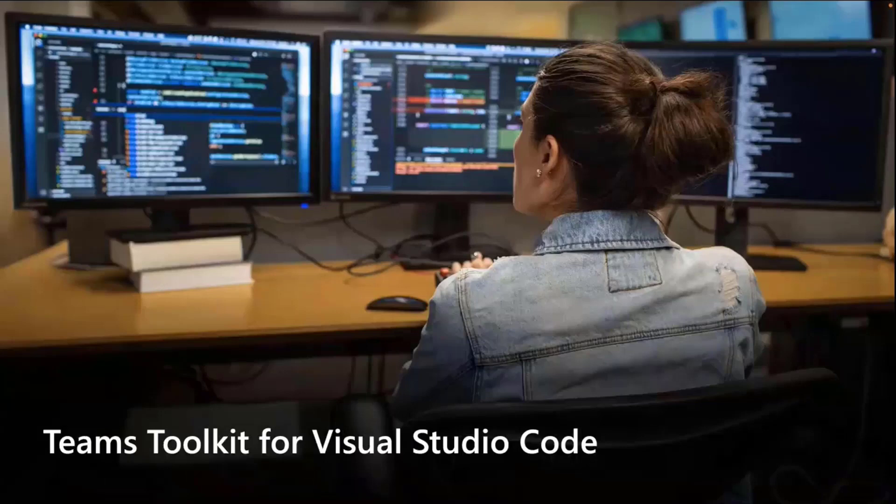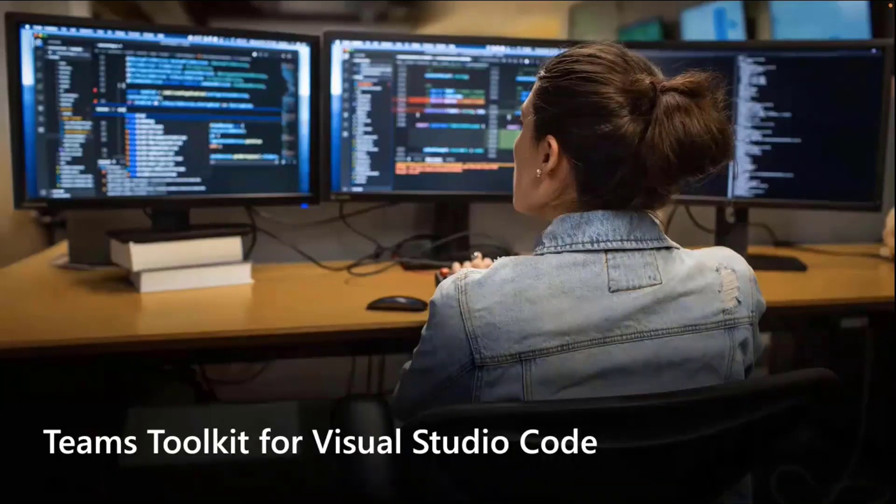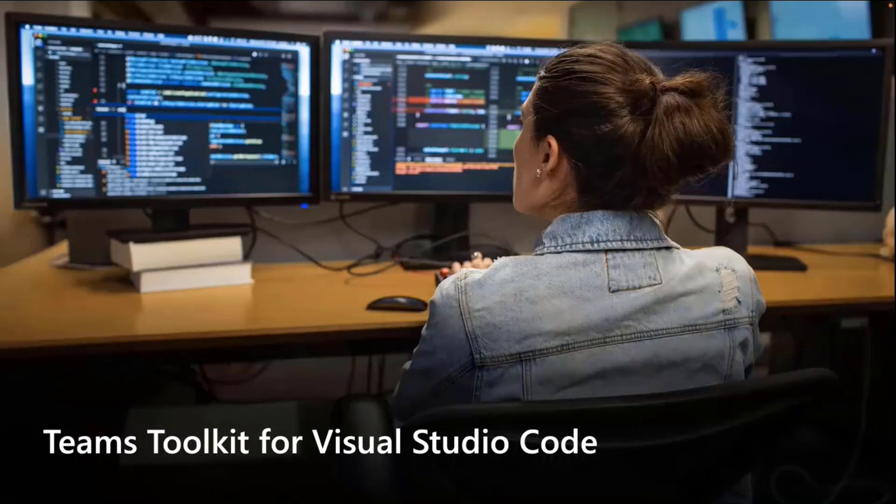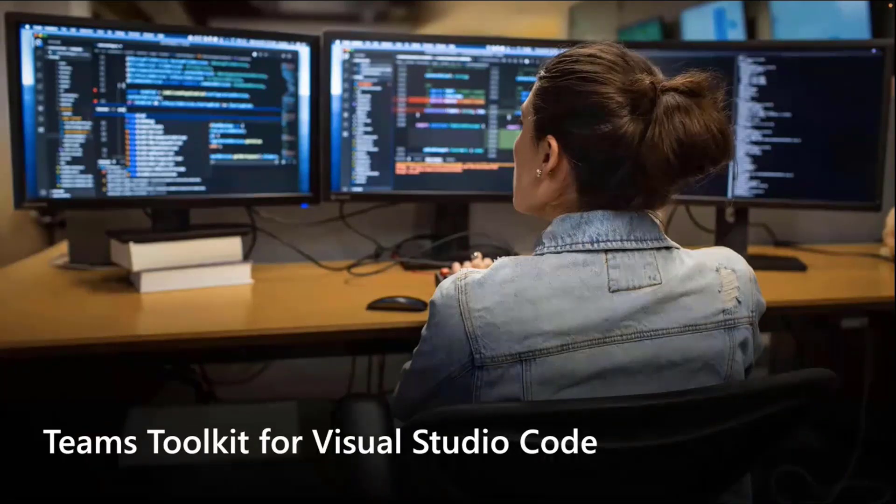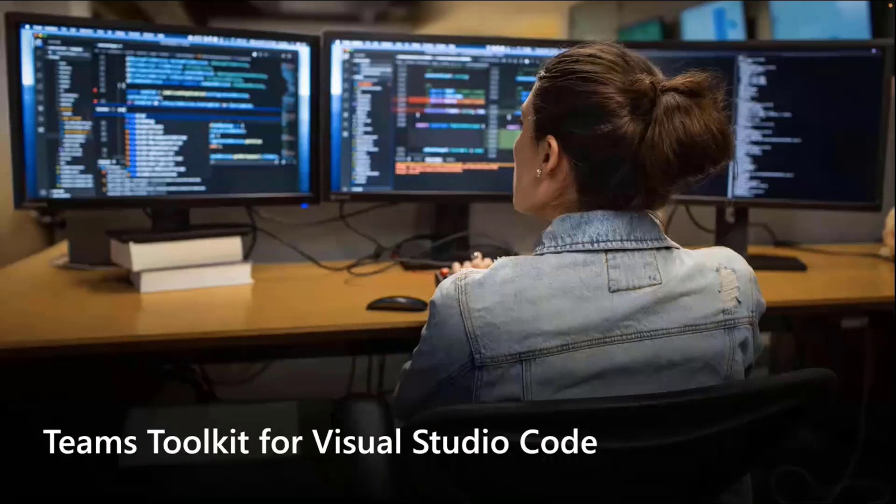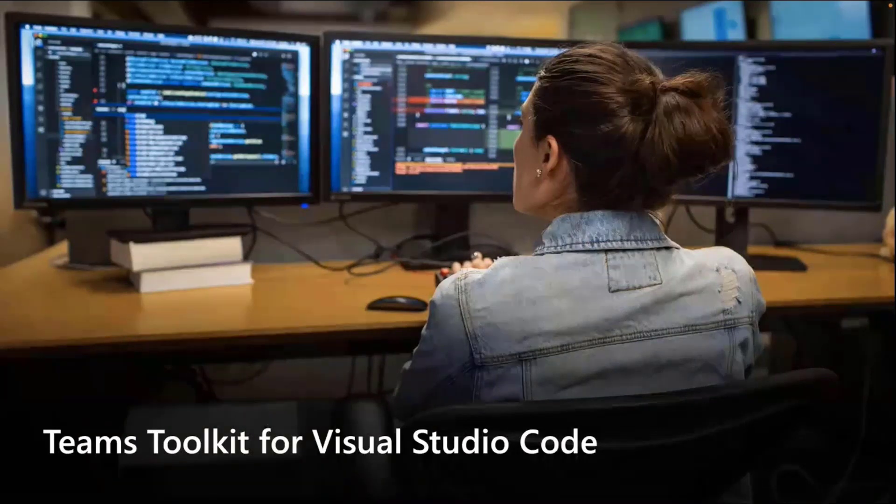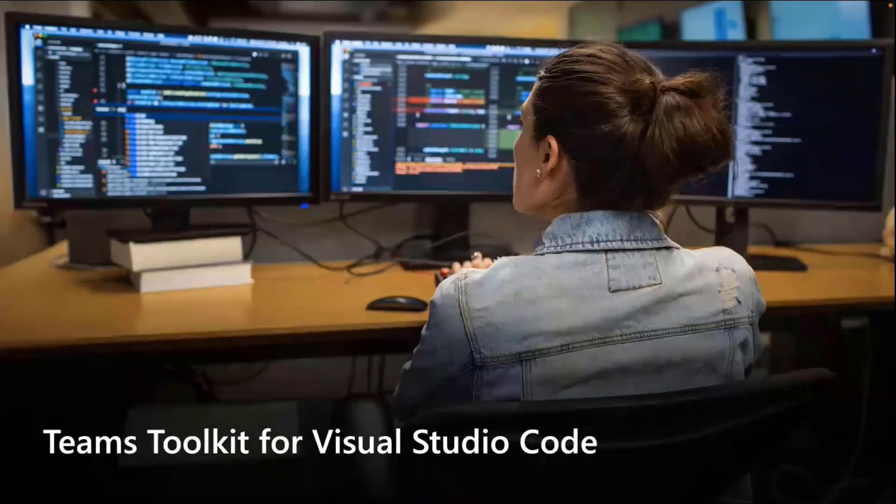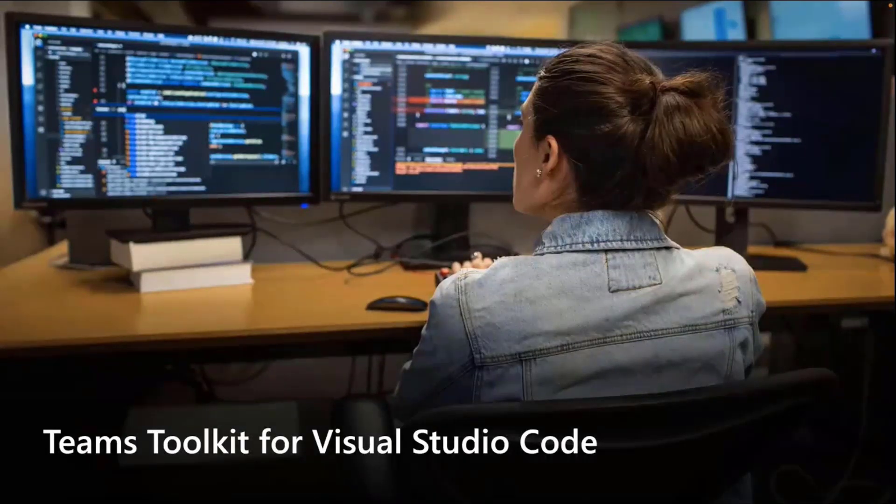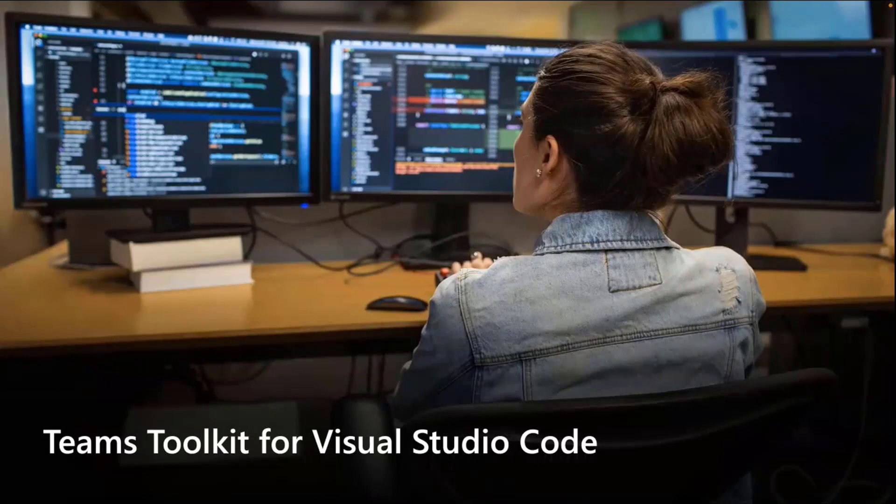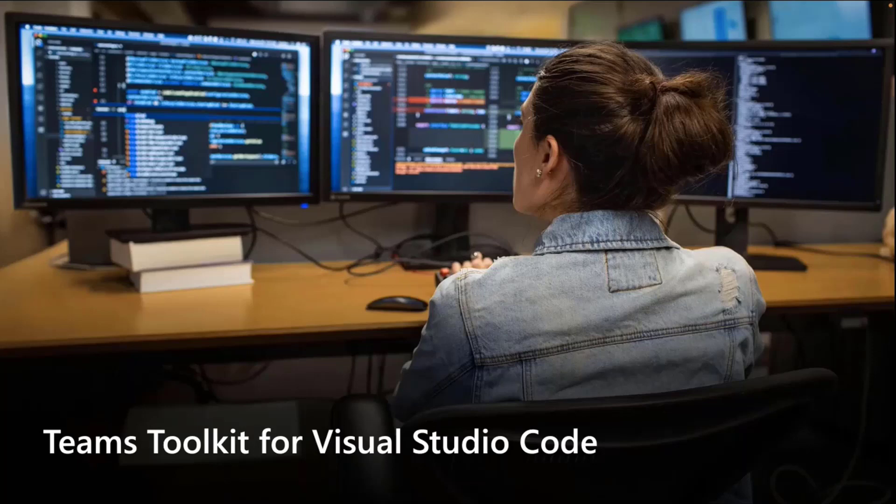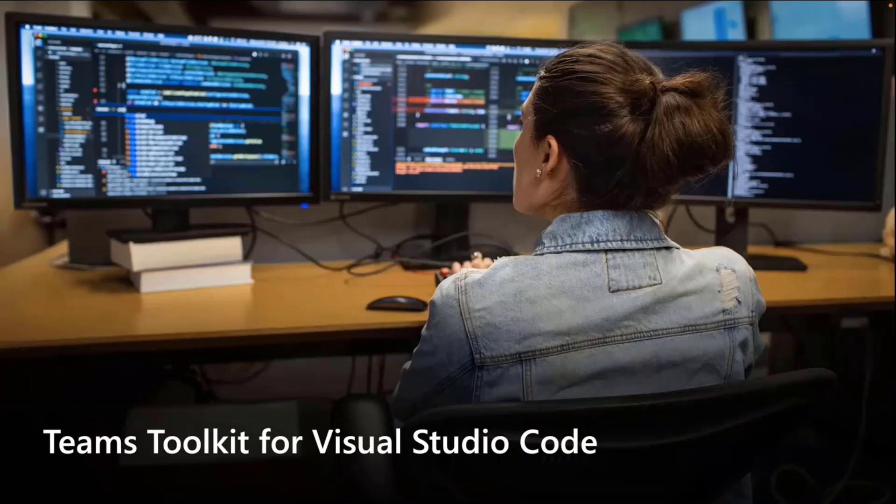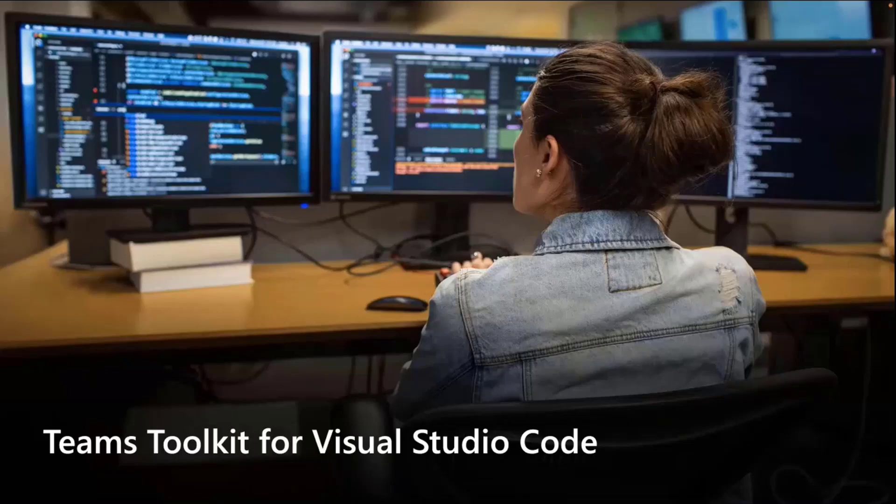So I mentioned Teams Toolkit. This is what I'm going to use to build our workflow bot. If you don't know what Teams Toolkit for Visual Studio Code is, it's a Visual Studio Code extension that you can install from the marketplace, which gives you functionality to create, debug, and publish your Teams apps to your Microsoft 365 tenant. It supports JavaScript and TypeScript as well. If you are interested in Teams development but not interested in JavaScript or TypeScript, there is a Visual Studio version of Teams Toolkit as well. So if you're in .NET and C Sharp, check that out. But for today, we're going to look at the JavaScript and TypeScript versions.